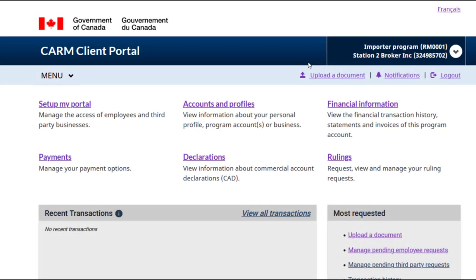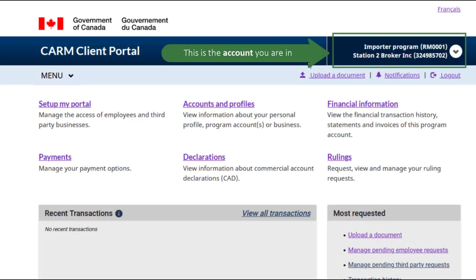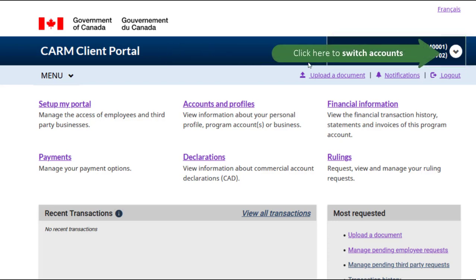Before you do anything, make sure you are in the correct account. Check in the upper right corner of the screen and switch to the correct account if necessary.